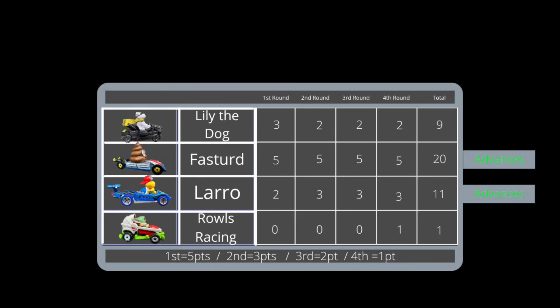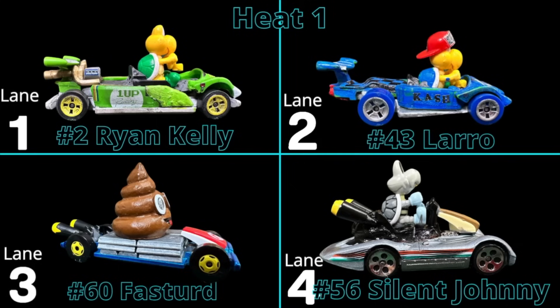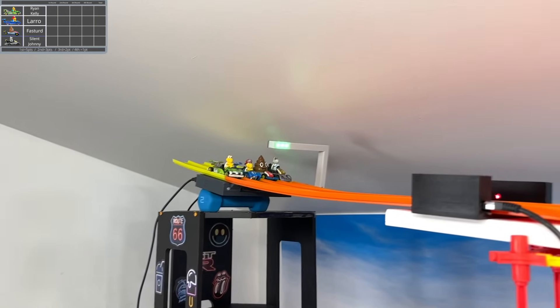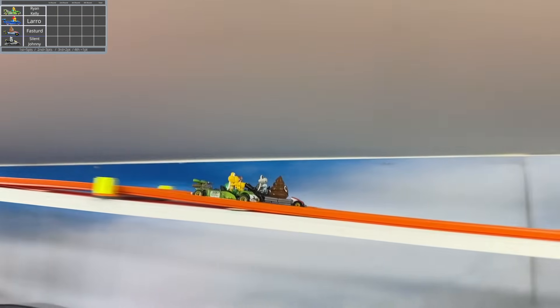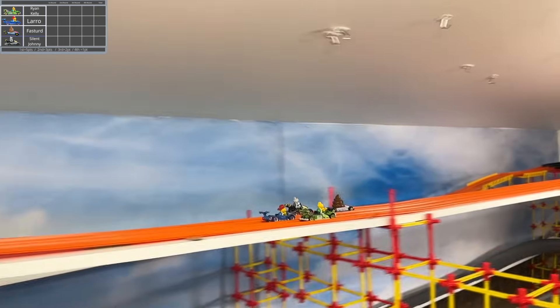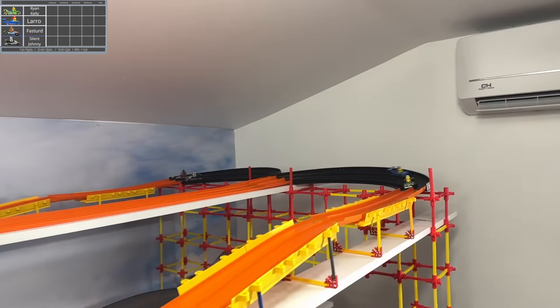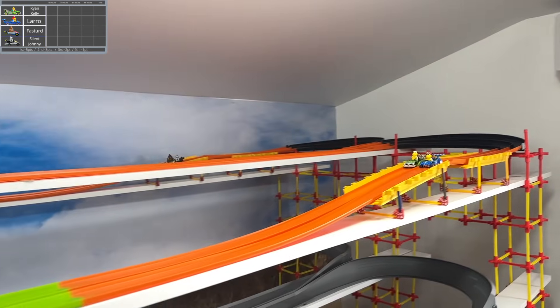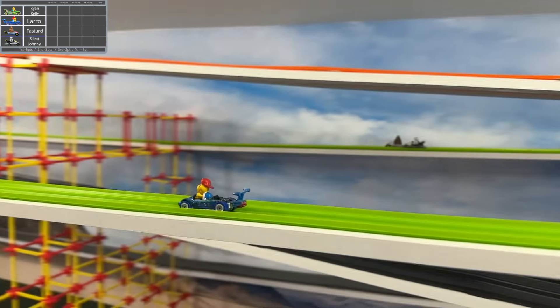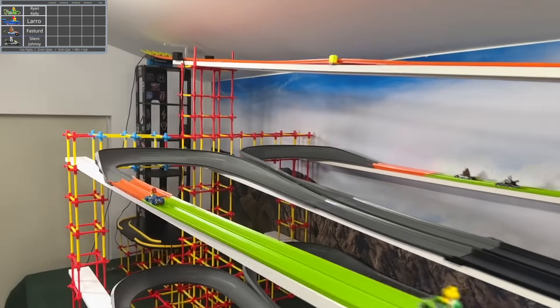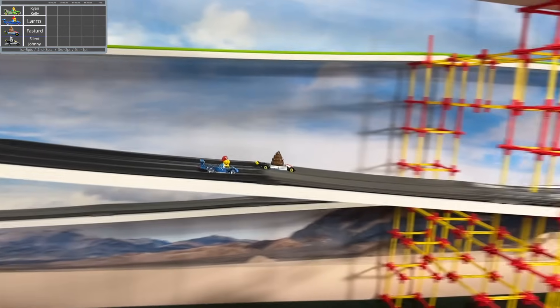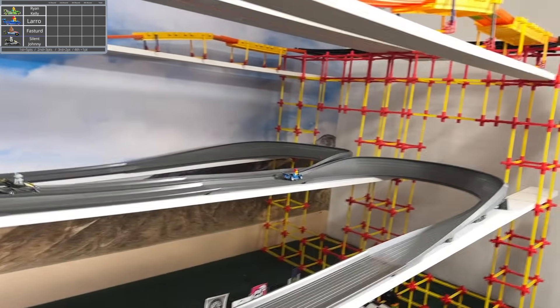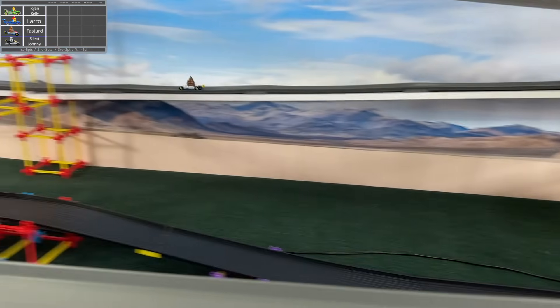And here we go into the finals for today. It'll be Ryan Kelly, Laro, Fast Turd, and Silent Johnny. Ryan Kelly was almost undefeated and Fast Turd is, so we'll have to see how that plays out in today's finals with this group. And Laro, once again, something about that turn into that dip is causing them to gain a decent amount of speed and they are trying to stay on top of Fast Turd here. But as they split and go different directions, looks like Fast Turd will take the lead.